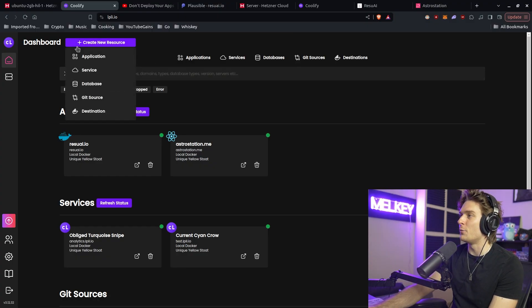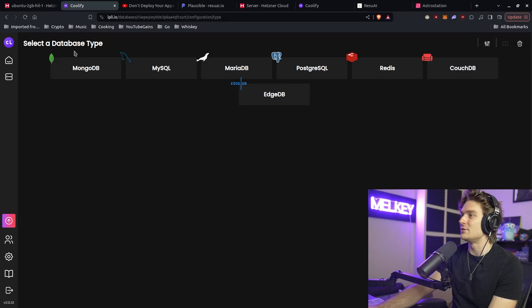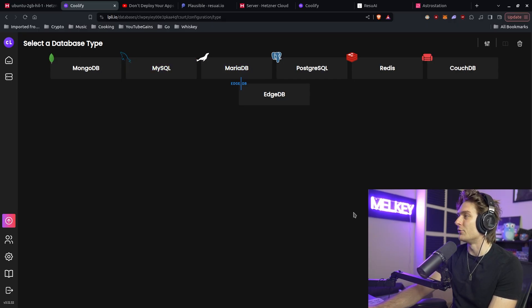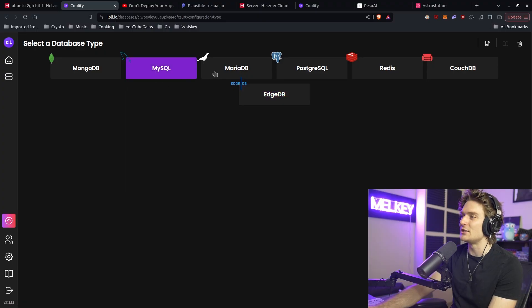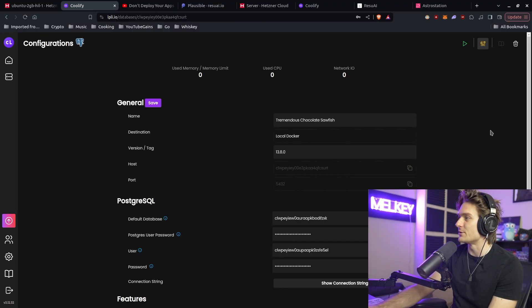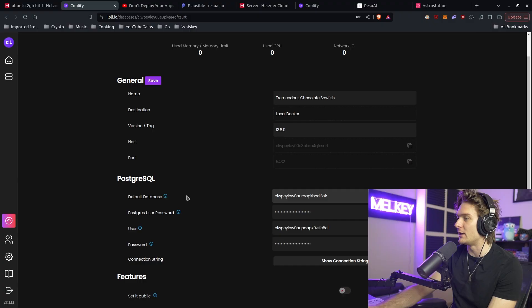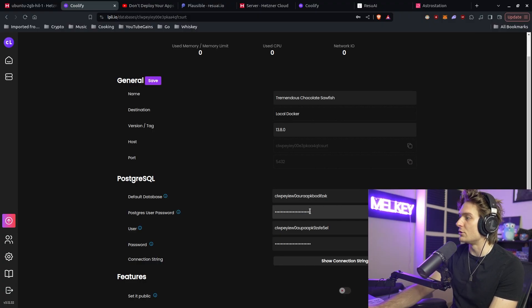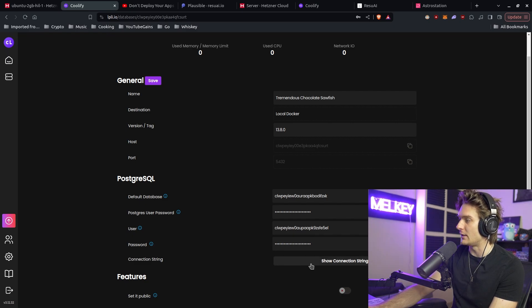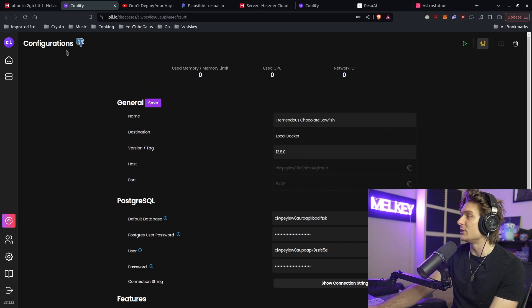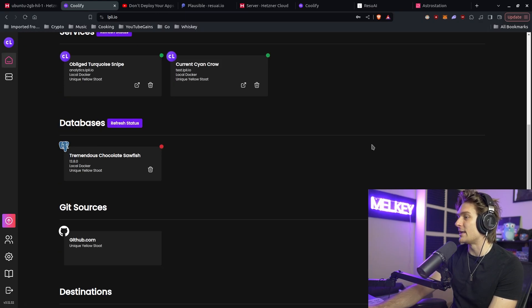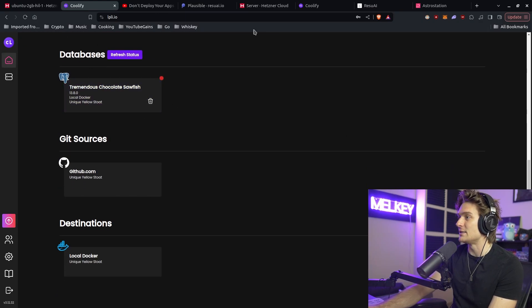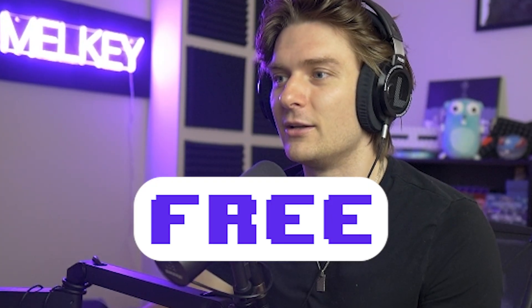If you go back to create a new resource, you can go to database and create a database using MongoDB, MySQL, MariaDB, Postgres, Redis, CouchDB, or EdgeDB. Again, one click, you can pick your version and boom, it's available. You get the default database, the Postgres user password, a regular user, and the actual password for that. It gives you the connection string as well. You can set it publicly, you can do whatever you want. Go back to your dashboard and you can see the additional database. This is all free.